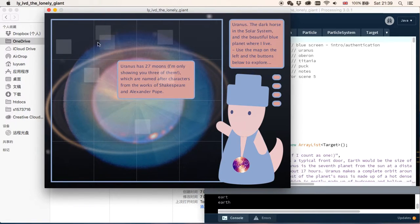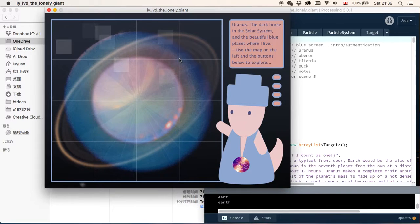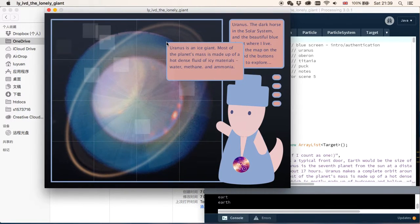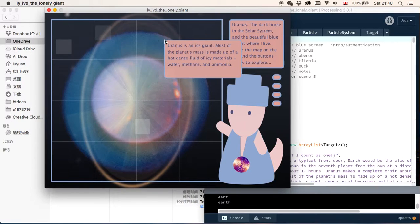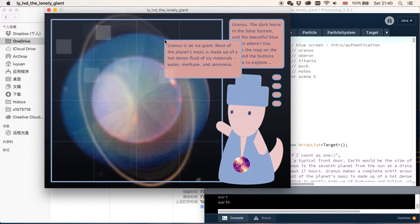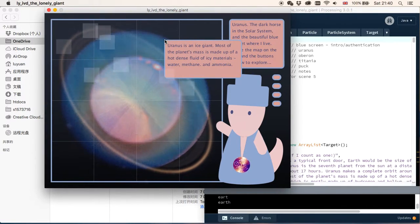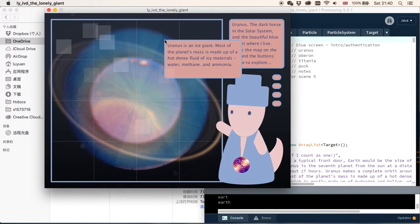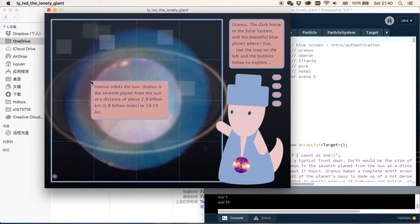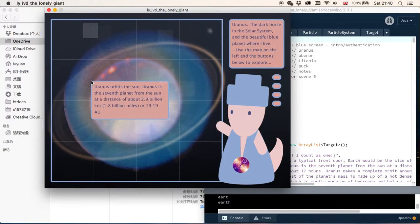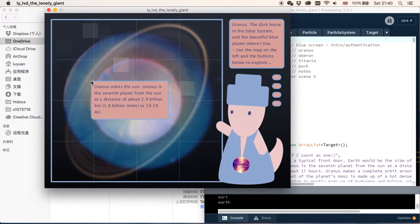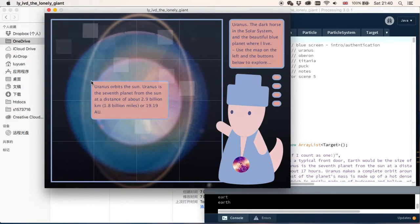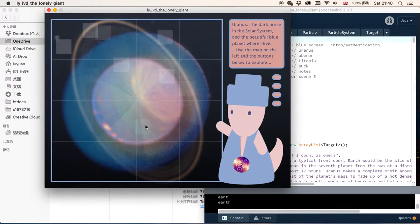The position of these squares are random. So like this one says Uranus is an ice giant, and it's made up of hot dense fluid of icy materials. And this one tells us it orbits the sun, and it's the seventh planet from the sun at a distance of about how many kilometers and so on.